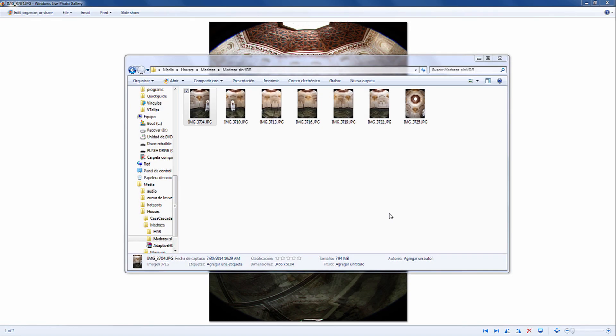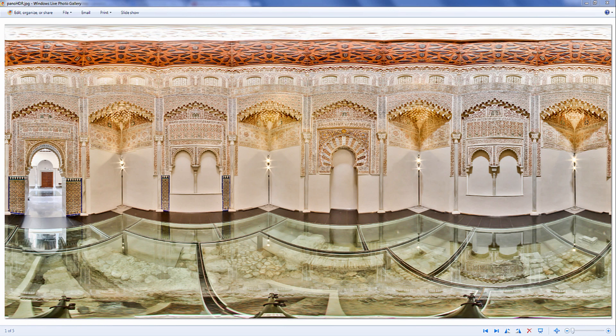Hi! This video tutorial is about how you take your individual photos of a glaze and stitch them together into one flat wide angle panorama using 3D Vista Stitcher.